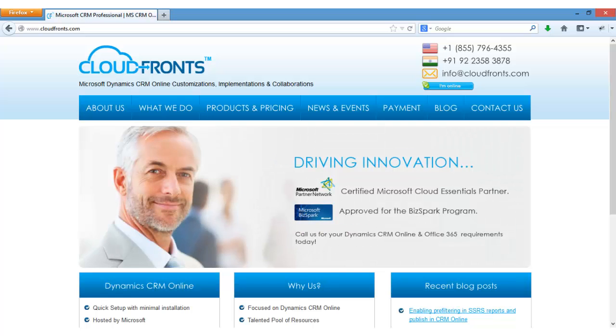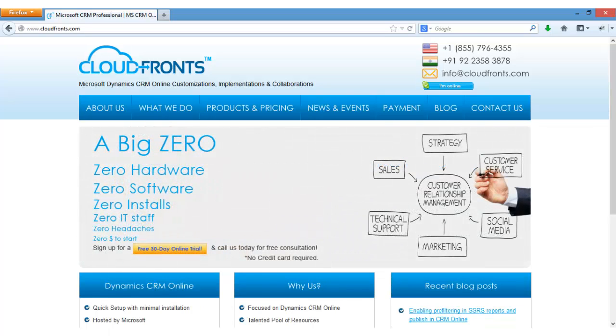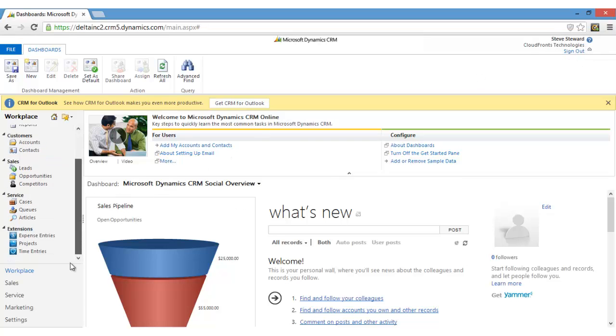So first of all, we have to log in into CRM portal as a user who are in the team member role. Now you can see that I'm already logged in into CRM portal as a team member.